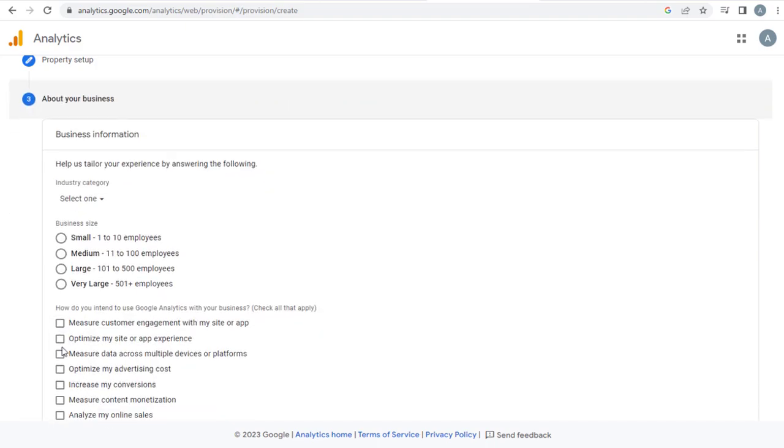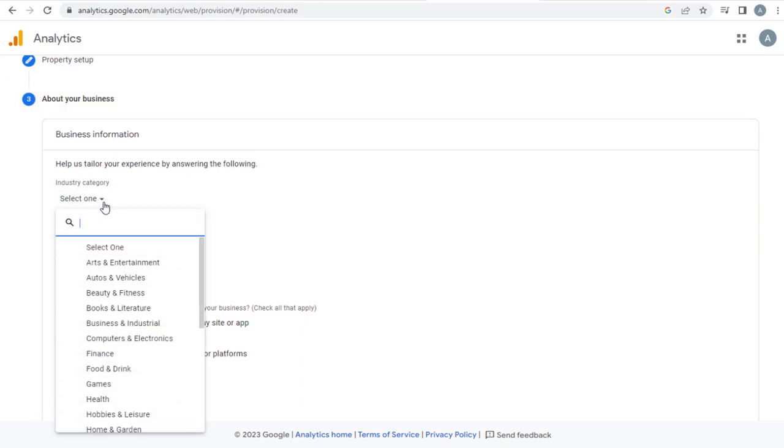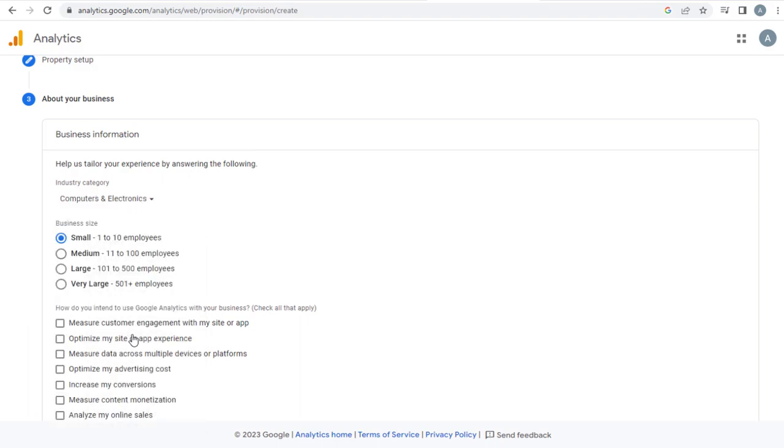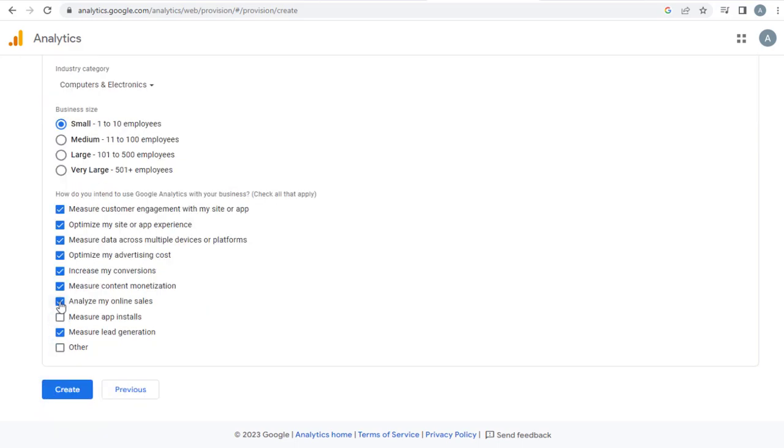Here, we can provide more information about our business, for which we are setting the property. The business information includes selecting our business or industry category, number of employees in our business setup, and as well as give information on how we are going to use the data that we get from the Google Analytics site.